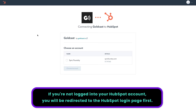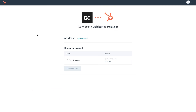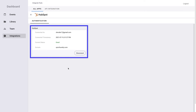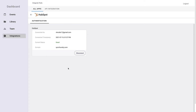You will be redirected to the HubSpot OAuth page where you will be asked to choose an account to connect to your GoldCast org. Once you have selected an account, click the Choose Account button. Once the integration has been completed, information about the connected user, time of connection, and the connection status will display. If the current status of the integration is good, your HubSpot integration is complete.